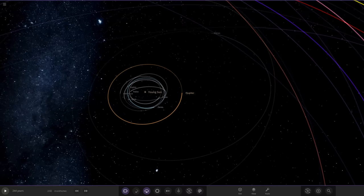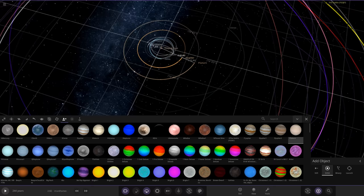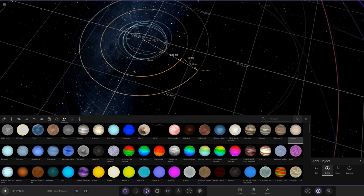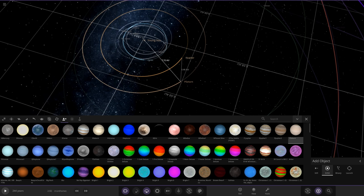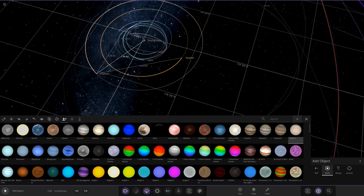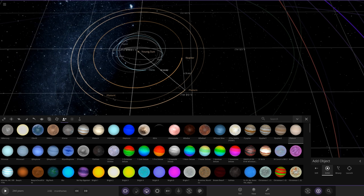Next up, we're going with Saturn using the customized version. Saturn is going to be a little closer to Jupiter than in the present day, since the solar system is less developed and the gas giants haven't sorted their orbits out yet. I wrote some numbers down for theoretical positions, so I'm going to put Saturn around 7.3 AU from the sun. You can see Jupiter and Saturn are a lot closer than they are today.